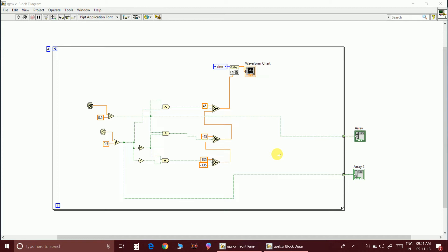QPSK stands for Quadrature Phase Shift Keying. There are four different angles: plus 45 degrees in the first quadrant, plus 135 degrees in the second quadrant, and corresponding angles for different bit combinations. These combinations are called symbols — 00 is one symbol, 01 is another, and the other two are 10 and 11. For each symbol there is a certain phase shift in the wave, represented in these four blocks.